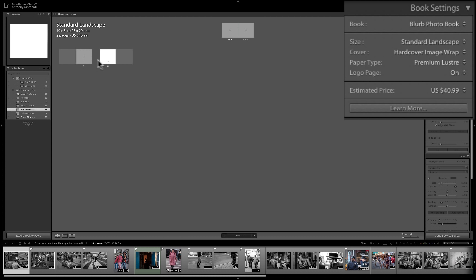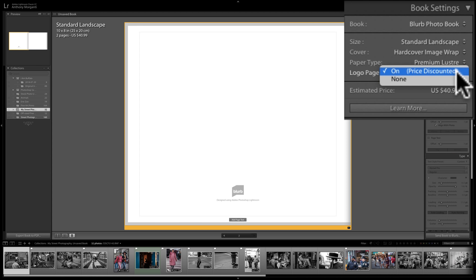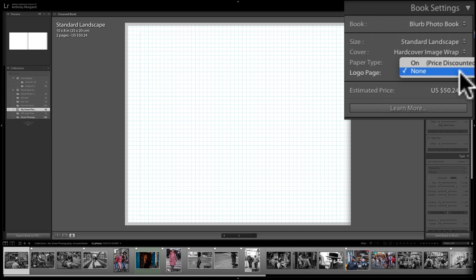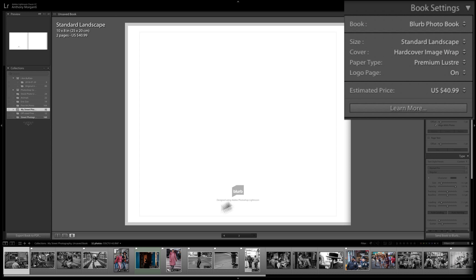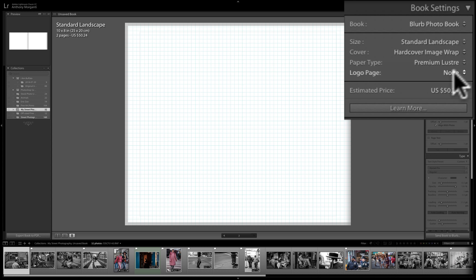The logo page: if you allow the Blurb logo to be printed, the book costs $40.99. If you remove it, the price jumps to $50.24. If you're a professional creating a book for a client, you may not want that logo. If it's for your own coffee table, you might not mind. I'm going to have it off — no Blurb logo.